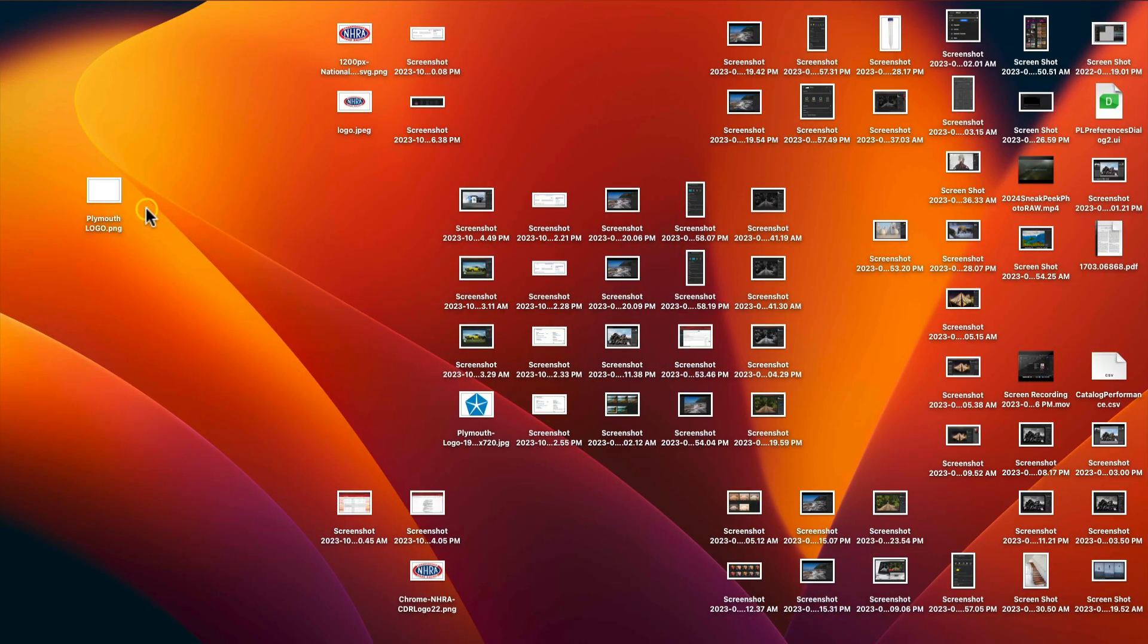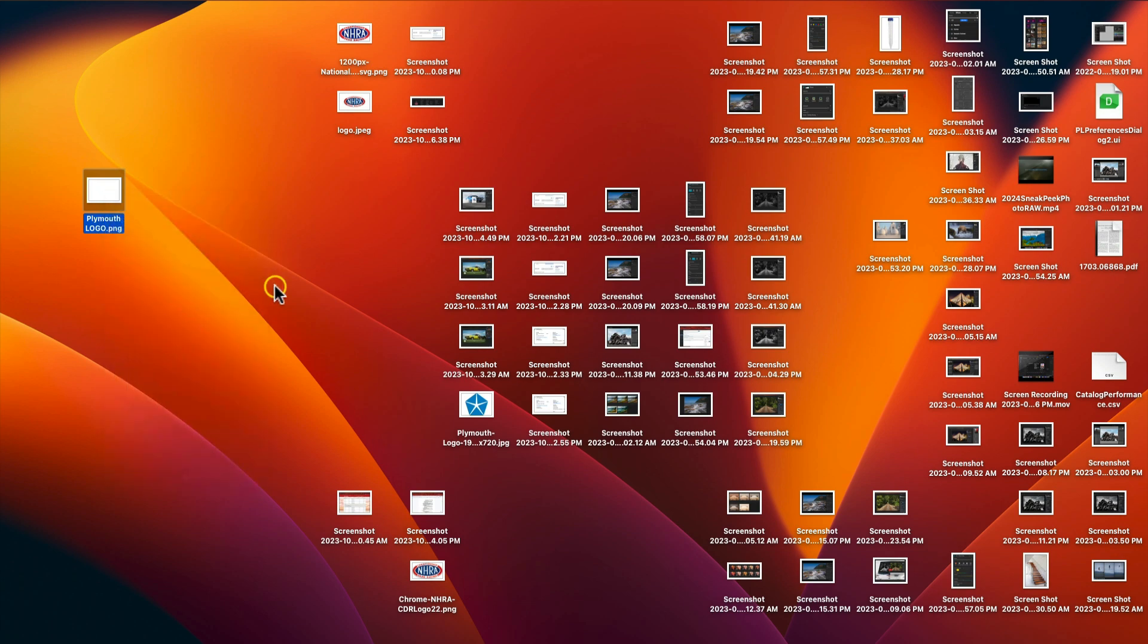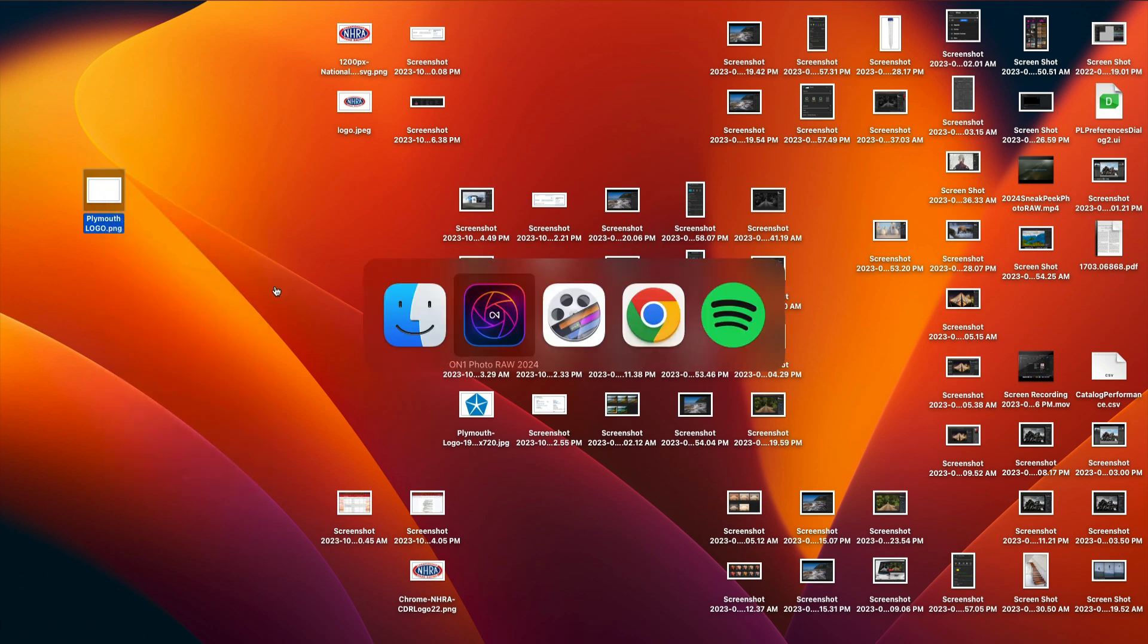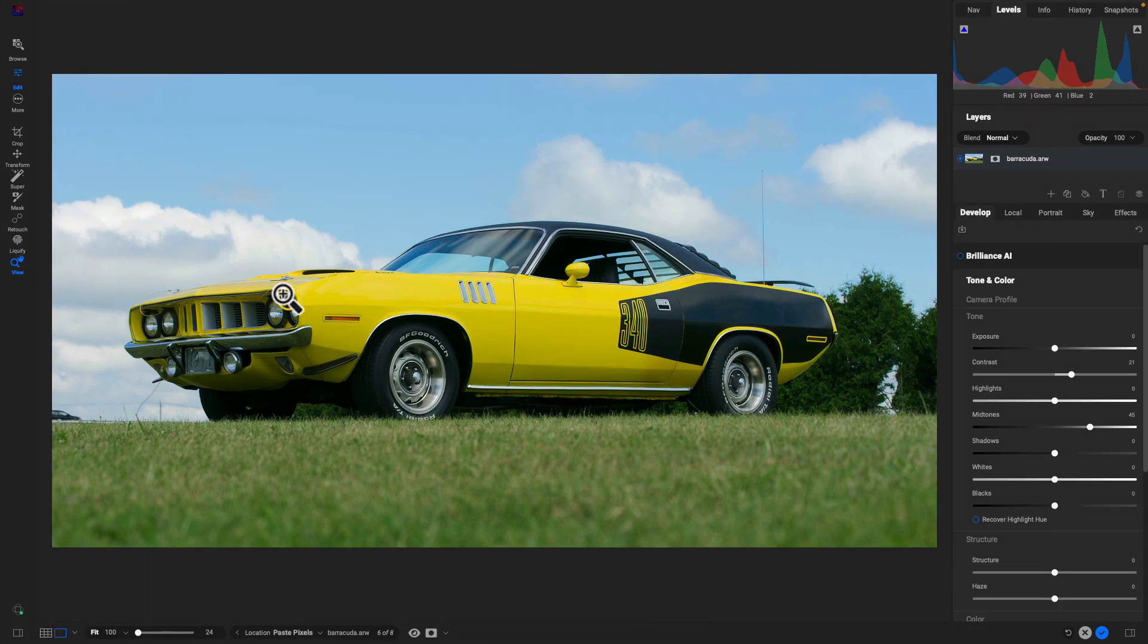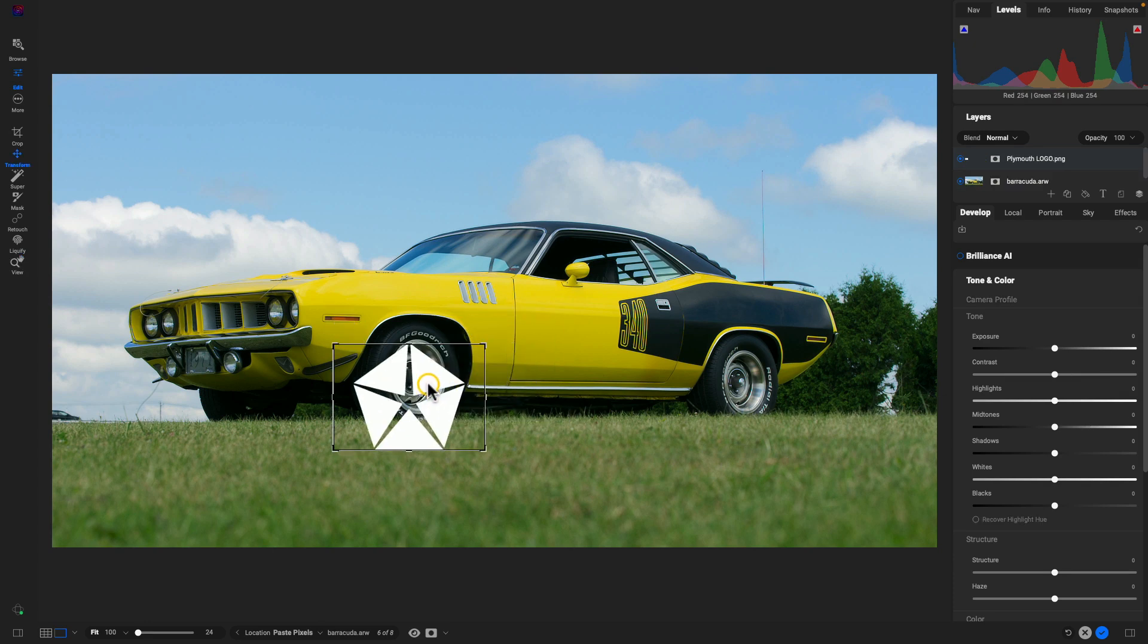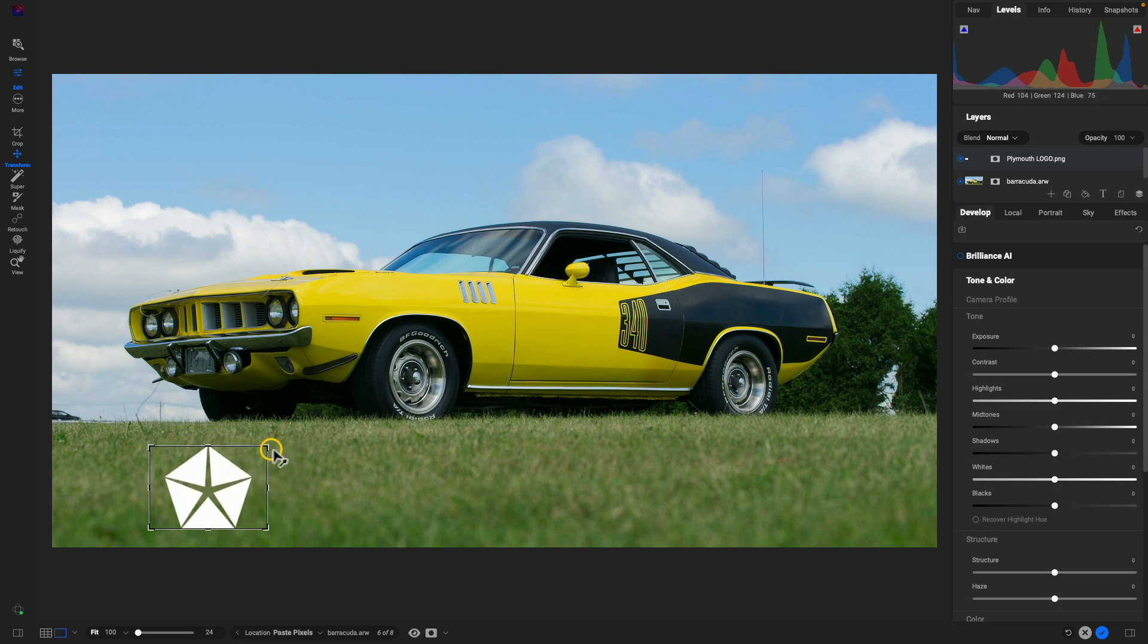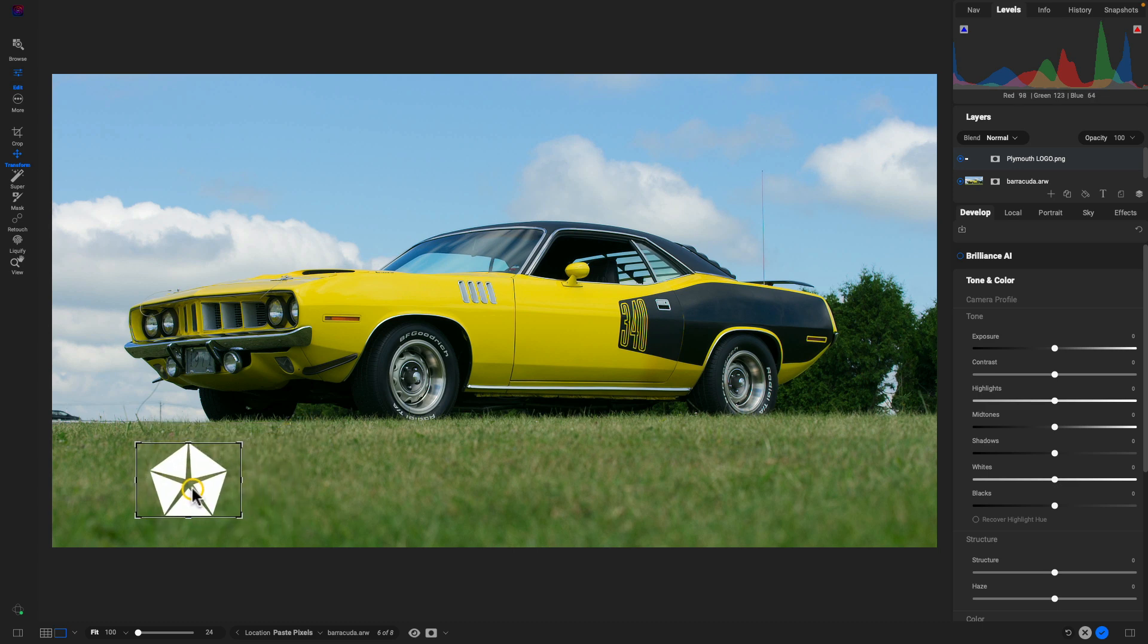On my desktop I have this Plymouth logo here, I'm just going to select that. I'll hold down Command and C on my MacBook to copy it, you can also right-click and copy, and I'll just head back into Photo Raw here. And I'll paste that logo there and I can move this around, I can resize it, and I can treat it just like any other layer. I can see that layer right up here in my layers pane with that Plymouth logo PNG file there.